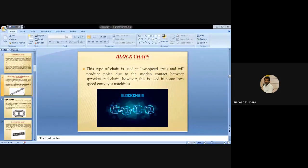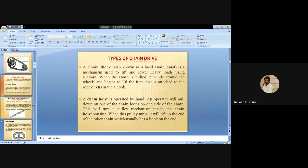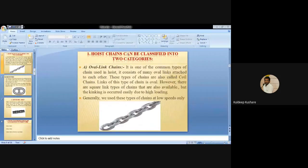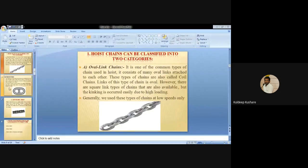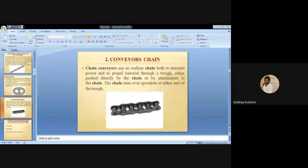To summarize what we have discussed so far: first is the hoisting chain, divided into two categories - oval link chain and stud link chain. Second is the conveyor chain. The conveyor chain application is used for low speed and for agricultural machinery. The motion of the chain is not very smooth.